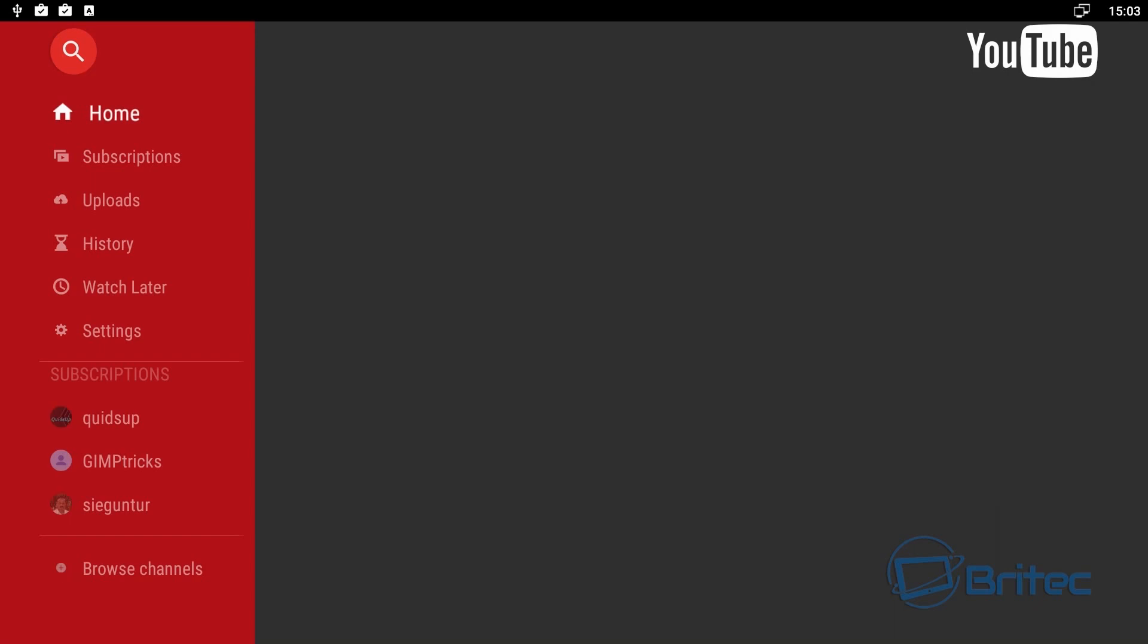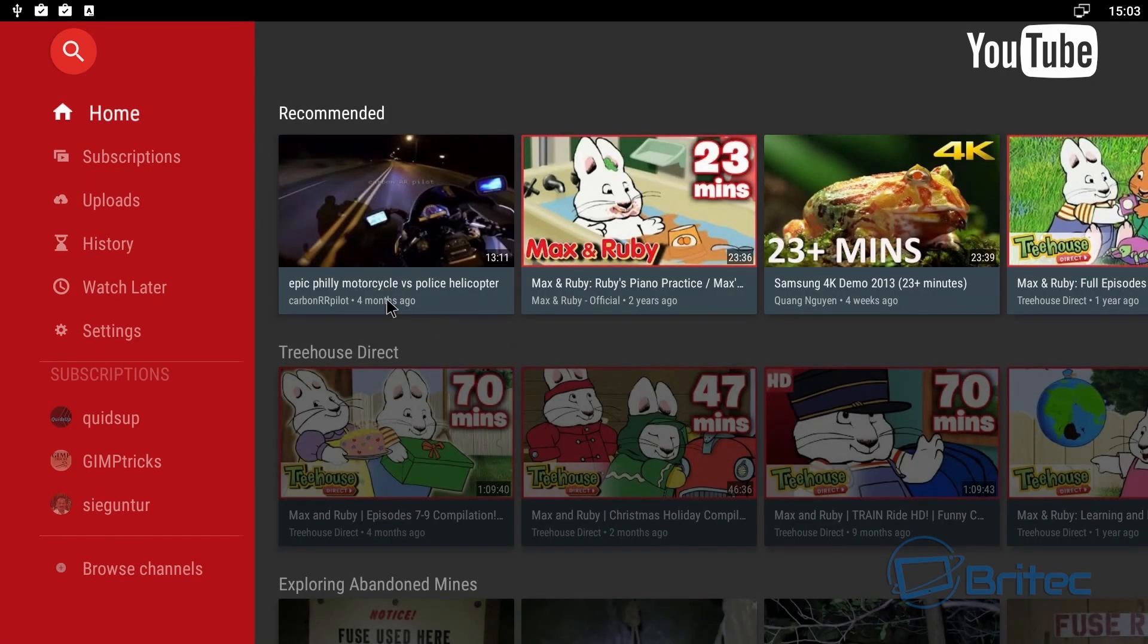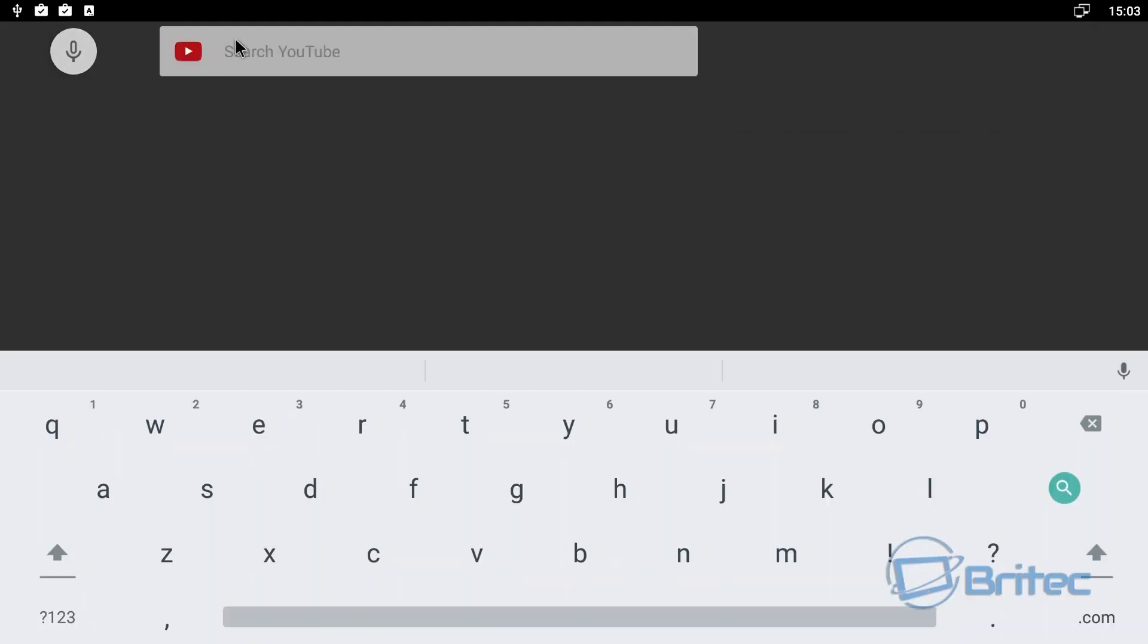And this is their own YouTube app which they've got on here. And once you open up YouTube I'll just show you what you can search for. We'll just search for some 4K content here and I'll just quickly show you this.